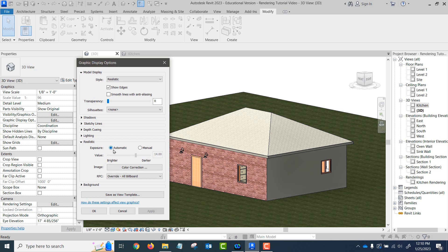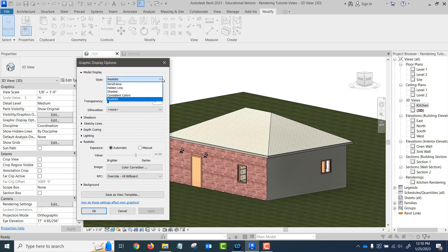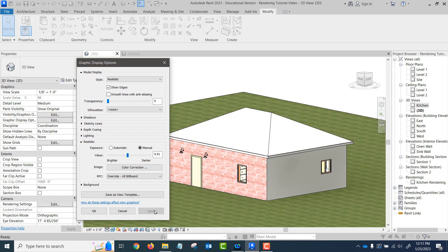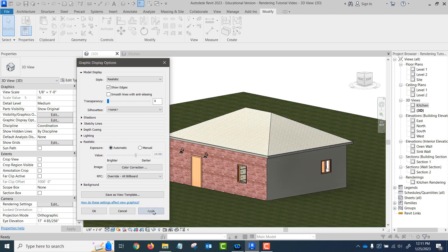Exposure is like brightness if you want to think of it that way. We can choose between... I am missing something here. My notes are saying one thing and what I'm seeing is something different. Maybe I was watching an old tutorial. Anyway, so automatic, it will just work automatically. If we go to manual, then we can slide our values to get brighter or darker as you can see there.